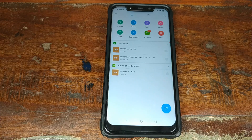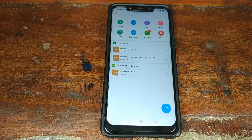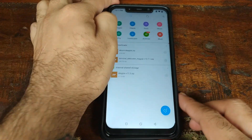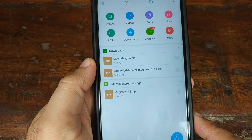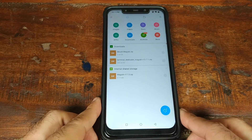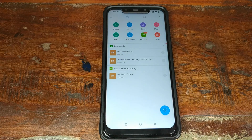The first thing you need to do is download the Terminal De-bloater zip file. You have to use version 13 for it to work correctly, and you also need the Mount Magisk zip file in case you have any issues with the de-bloat.